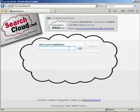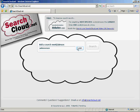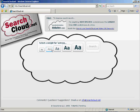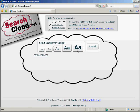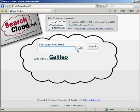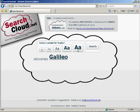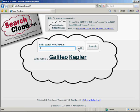Here's how to use SearchCloud.net. Begin by typing a search word or search phrase into the text box and press Add. Then, select the size you wish to assign to the word or phrase based on its relative importance.